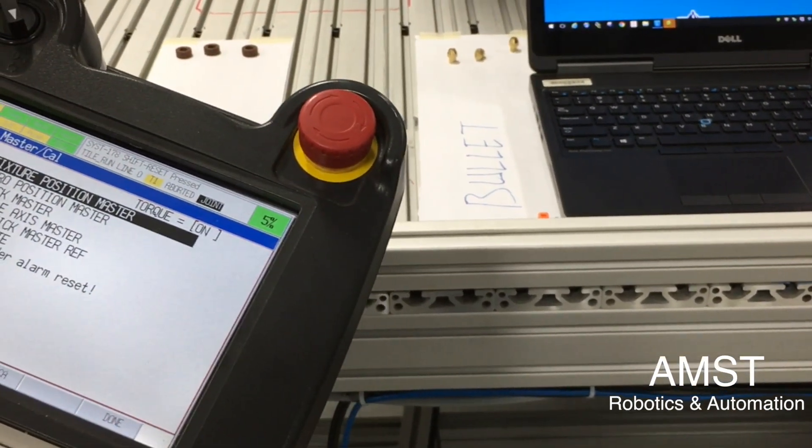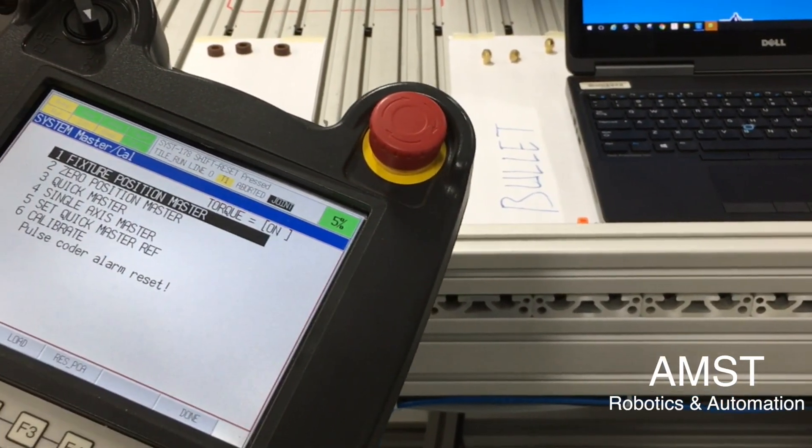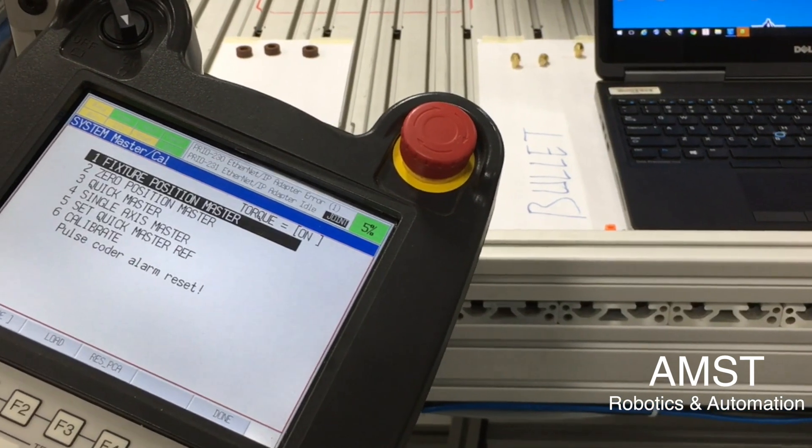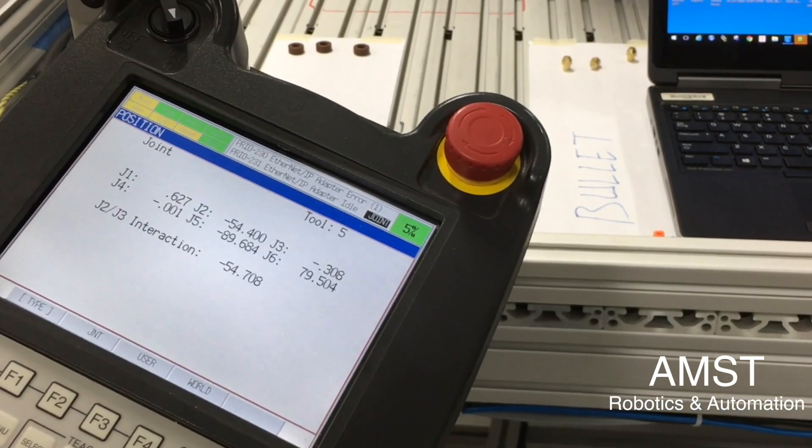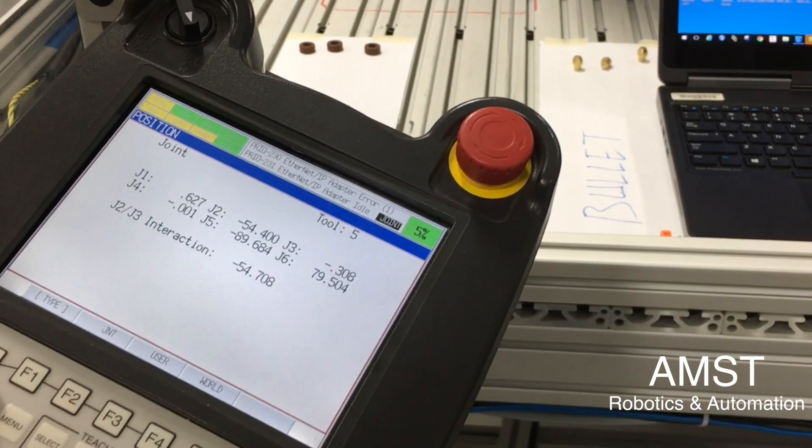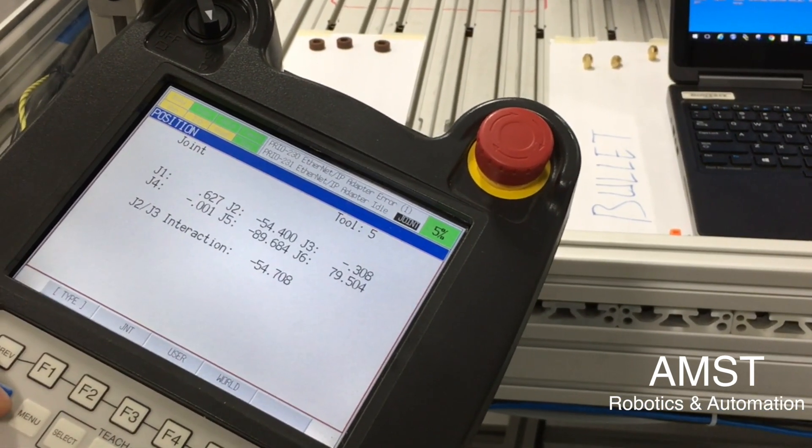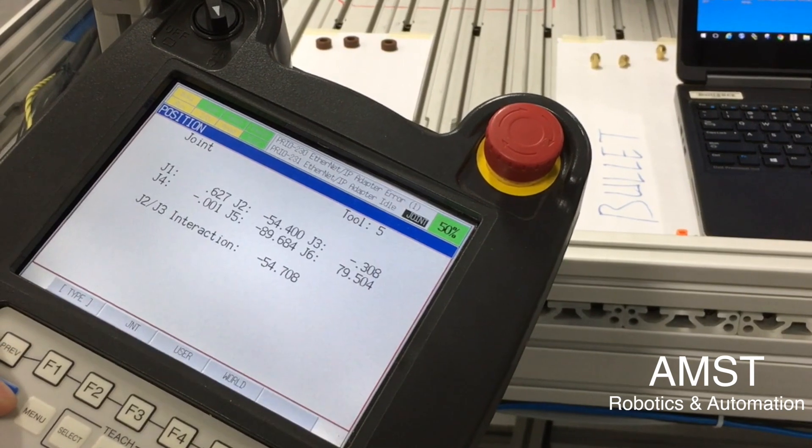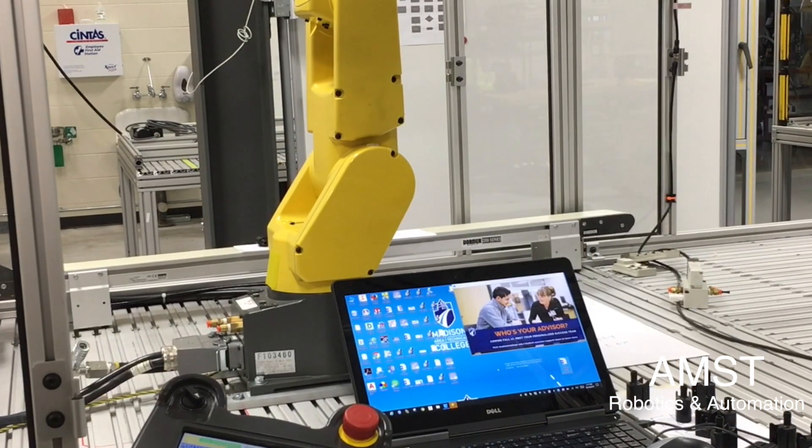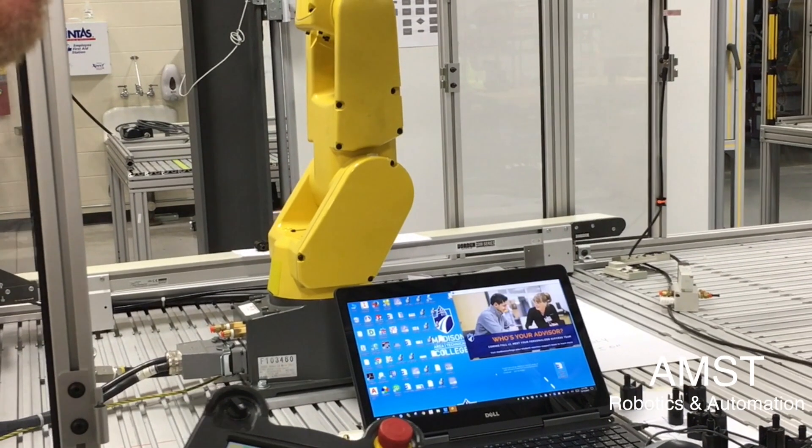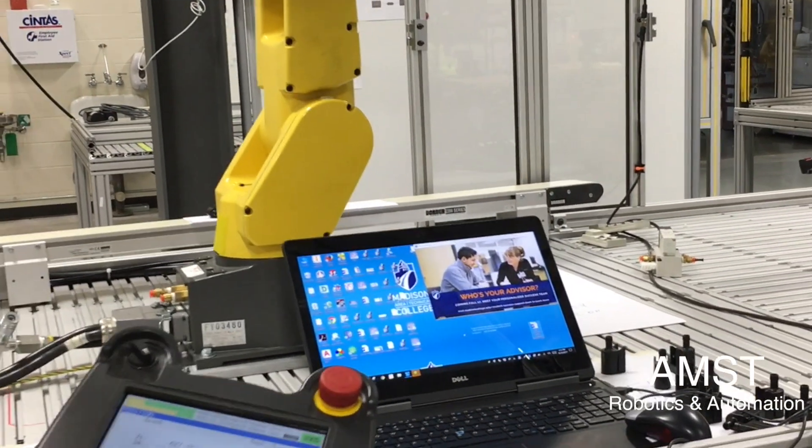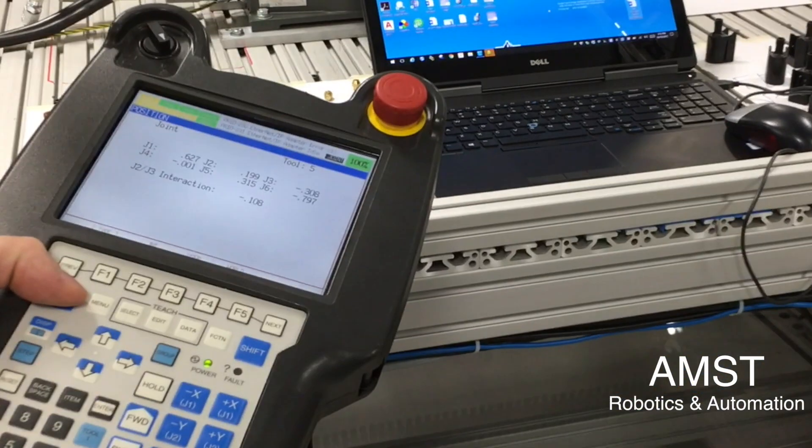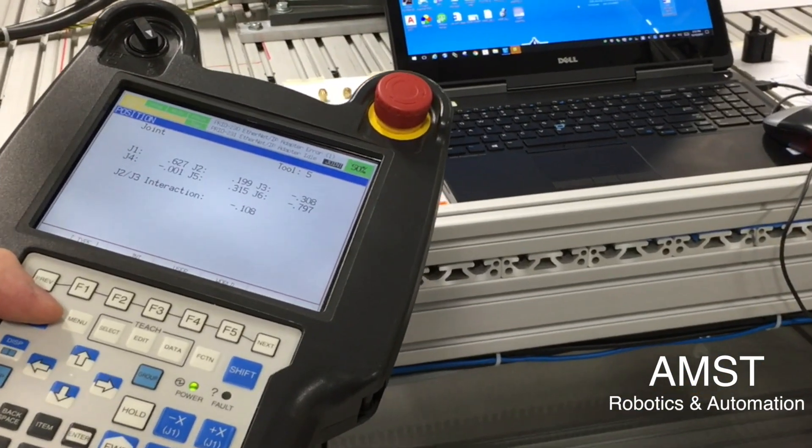Again, we're just doing this as a precaution to move all of these back to the zero degree angle. Typically we want to be within one degree. We can go in and set this all back to exactly zero if we wanted to.